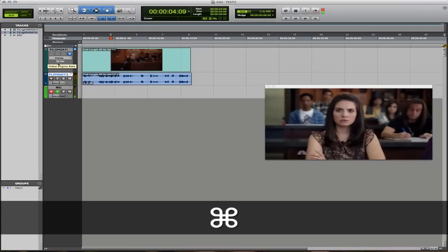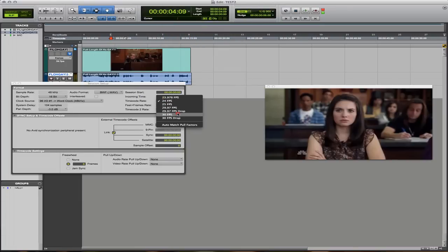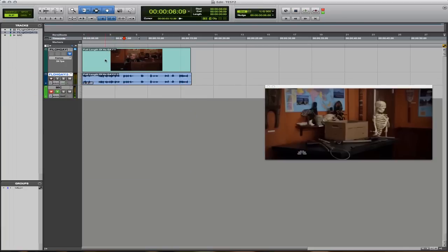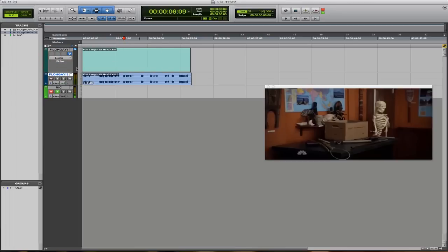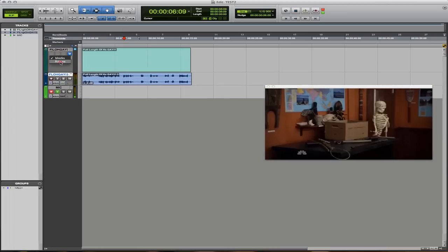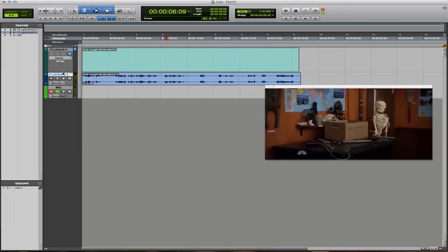The first thing I'd recommend is checking the frame rate. Press Command and 2 on the number pad to bring up the session setup — also available under Setup > Session. Here you'll see all the different frame rates. If it's on the incorrect frame rate, it will be red, which is a bad sign. Make sure it's on the correct one — we'll set it to 24. Next, click here and change it to blocks. It can take up a decent amount of CPU to render video stills every time you minimize or maximize, so just change it to blocks.